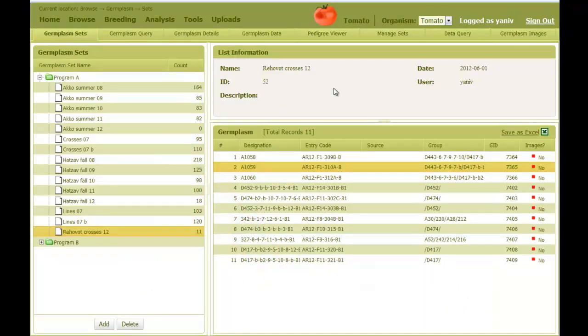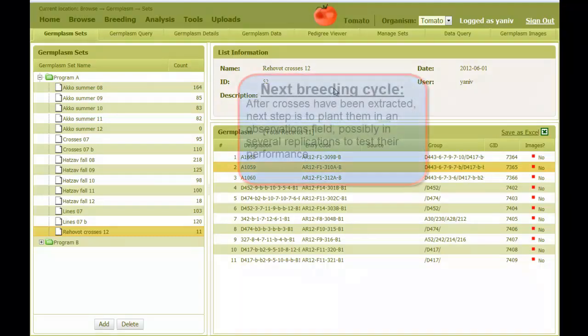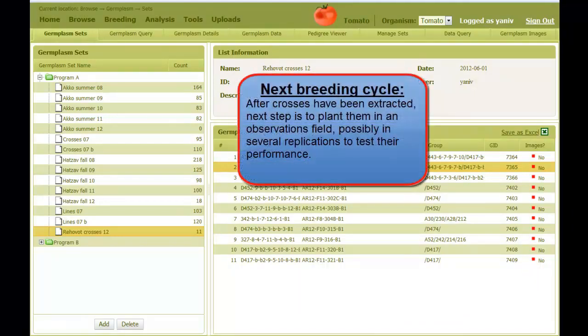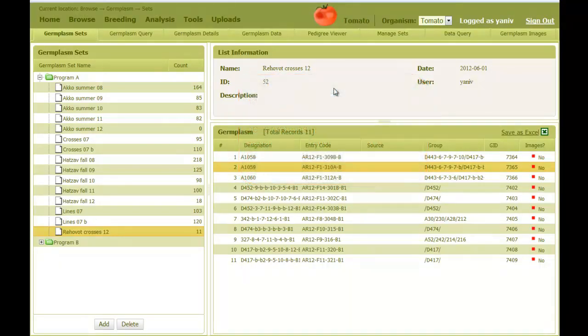After crosses have been extracted, we typically want to plant them and test them, possibly in a replicated trial in an observation field. So the next step in the breeding cycle would be to create a new observation field, import the newly extracted crosses from the list, and follow the rest of the steps of an observation field. This is the end of this demo that shows the crosses field process in Phenom Networks.